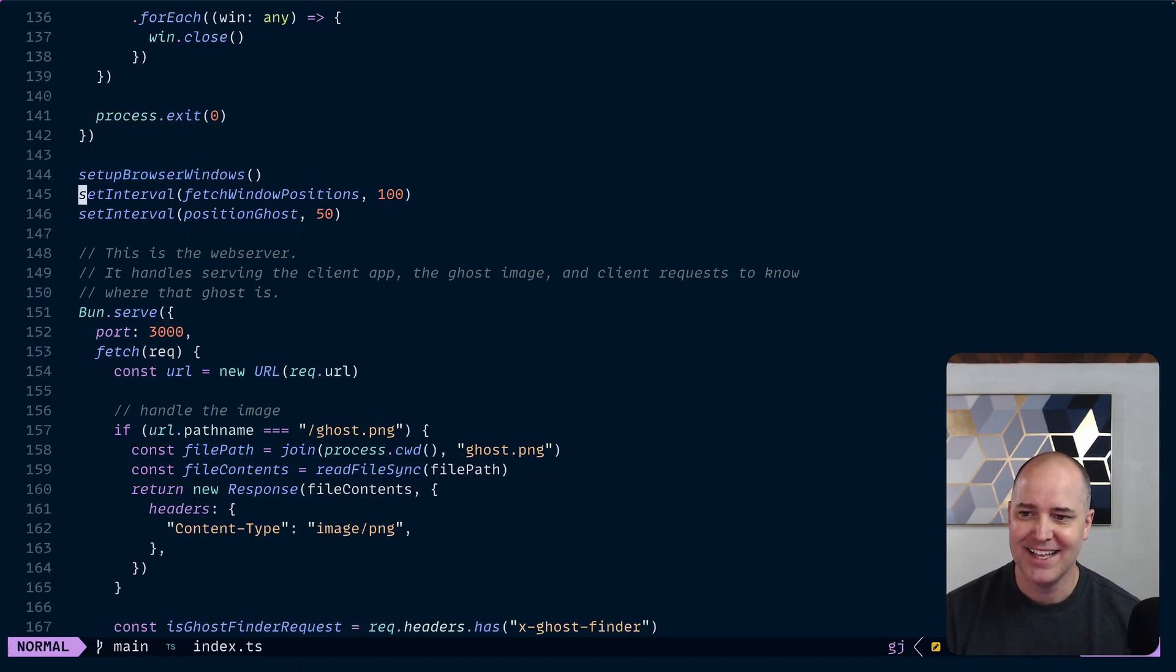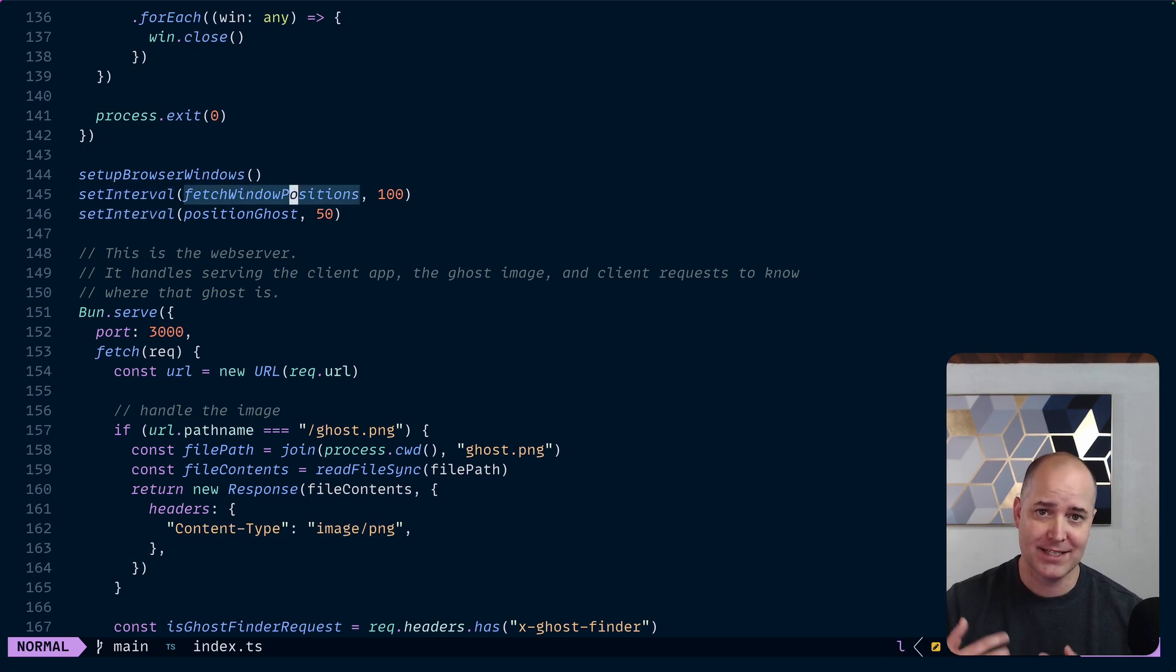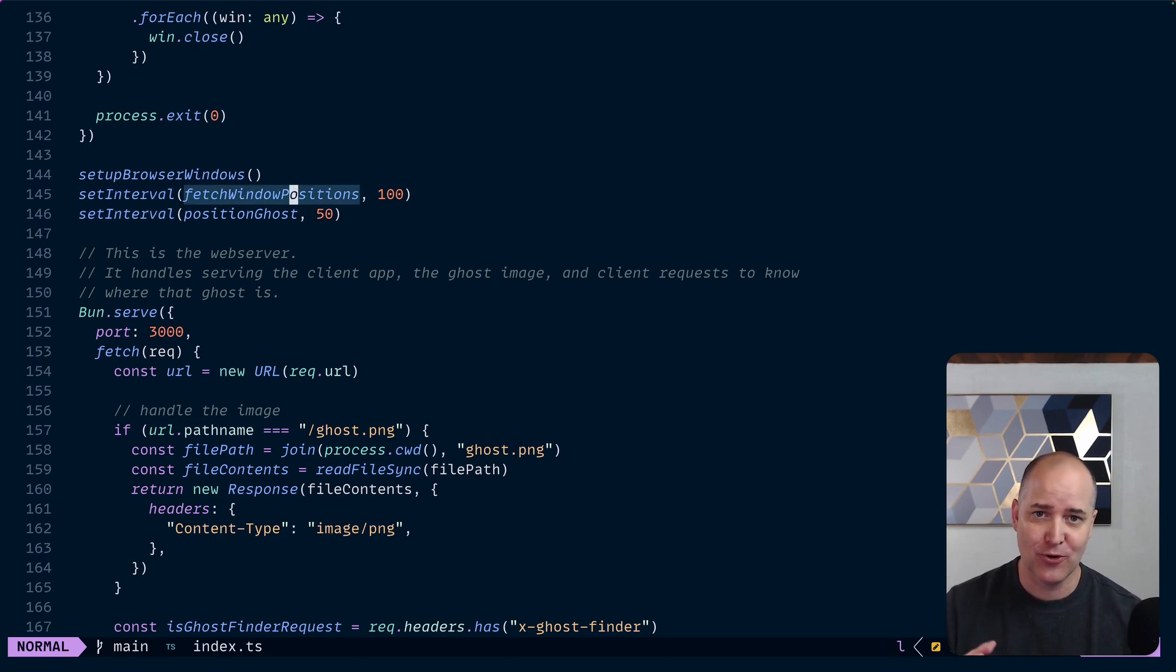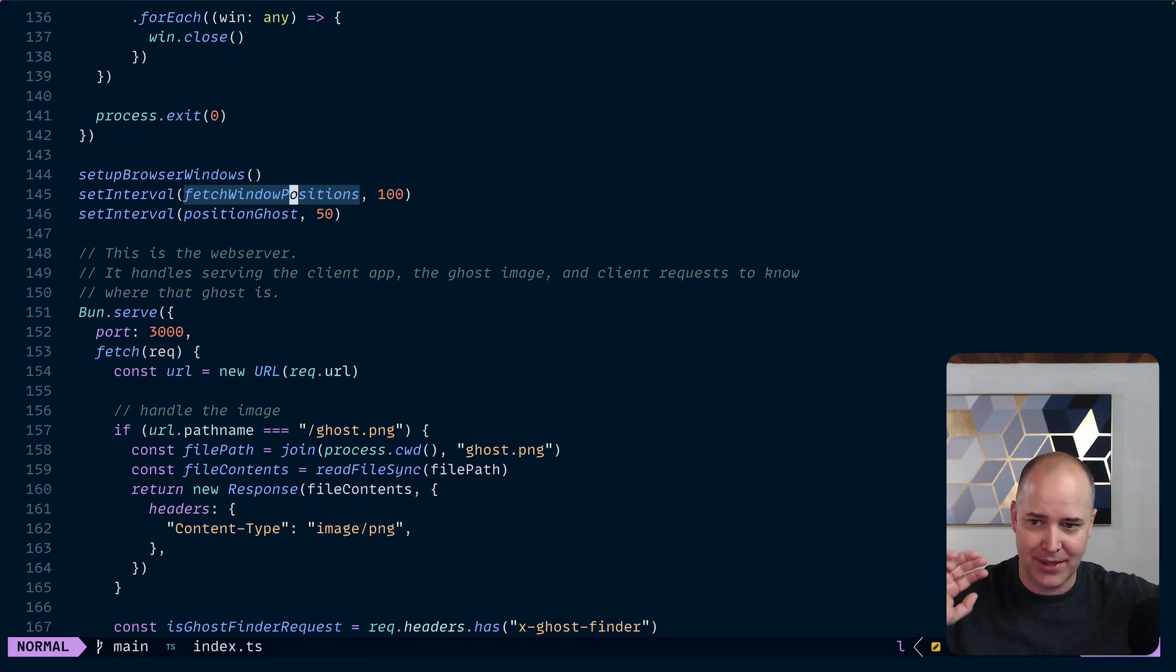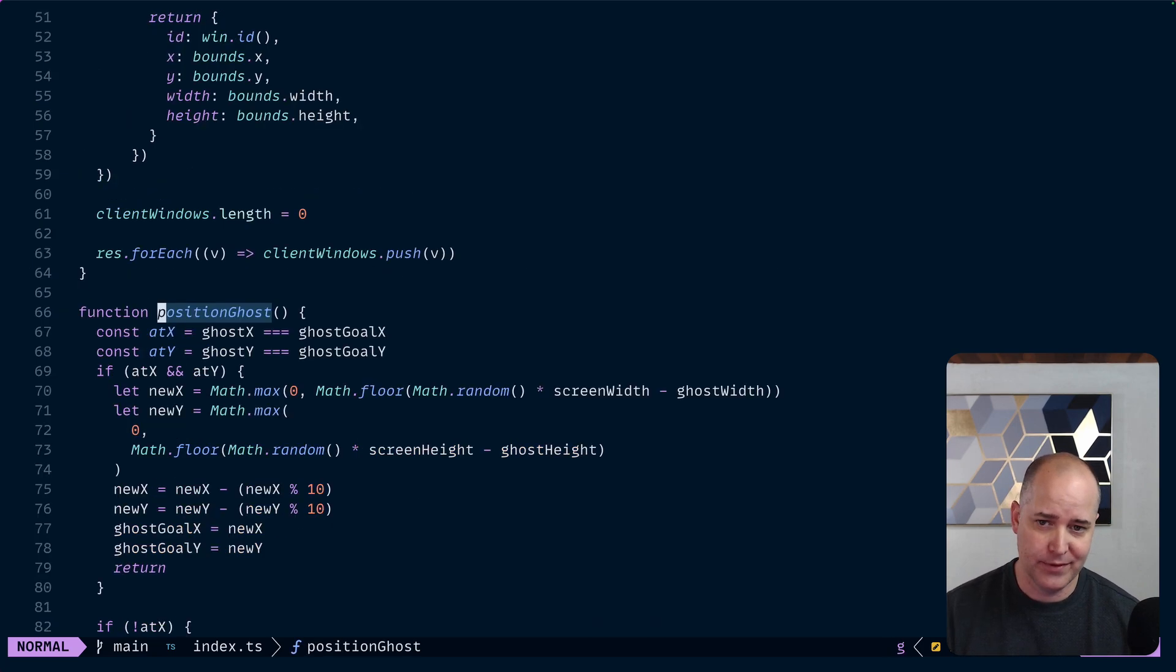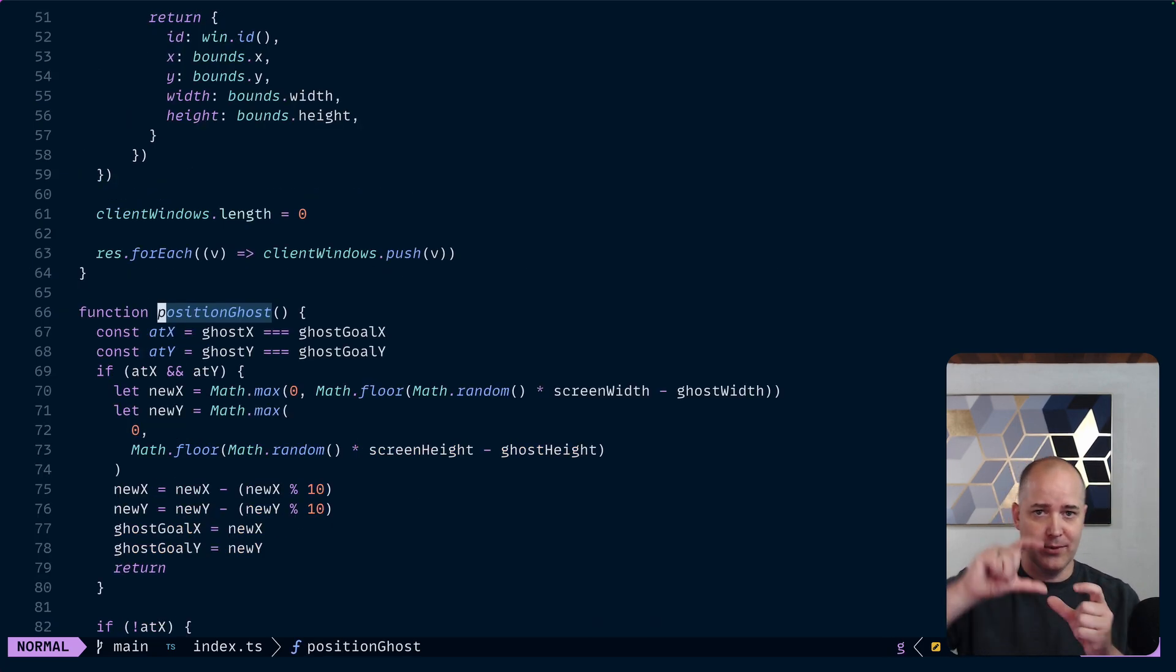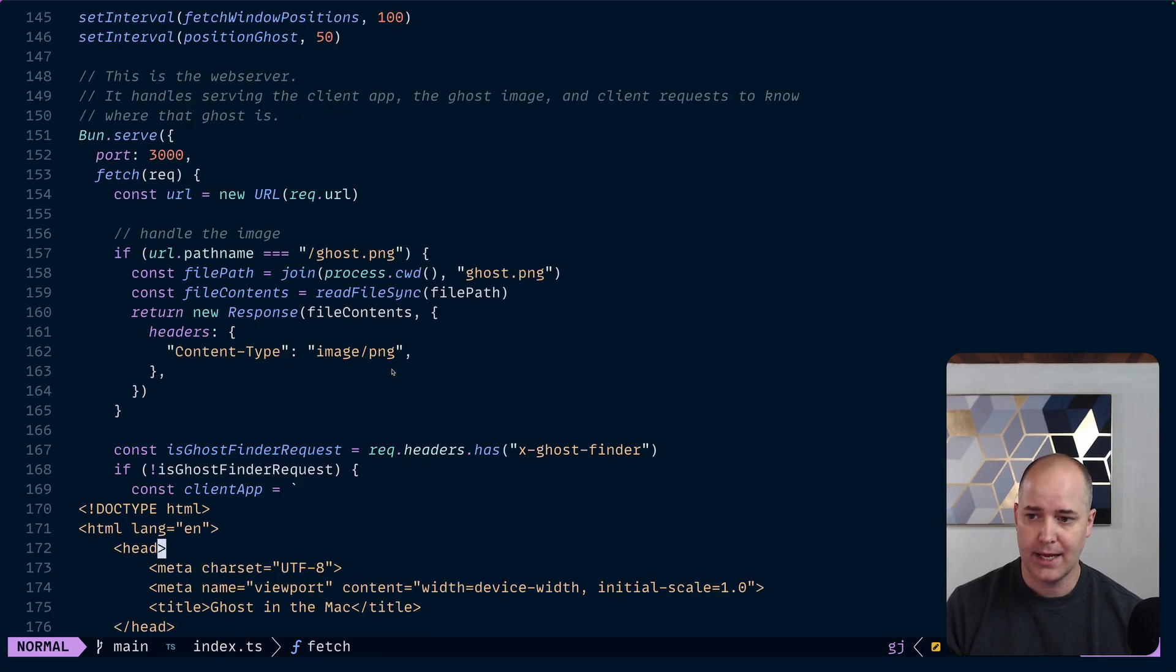After we set up the browser windows, then every 100 milliseconds I fetch the window position. So I'm asking JXA, hey tell me where are all my Chrome windows. And I don't discriminate, so if I have another Chrome window it's also going to tell me about that because again this code is very sloppy and quick. And then I also have to move that ghost around. So he has a goal that he wants to get to, when he gets there he gets a new goal, so he just keeps moving around.